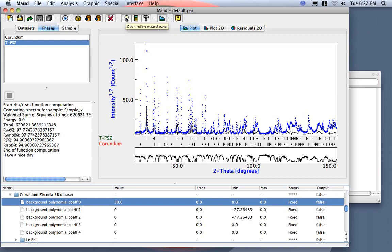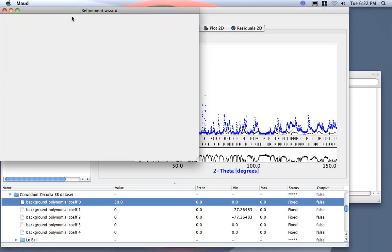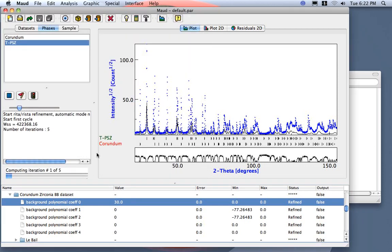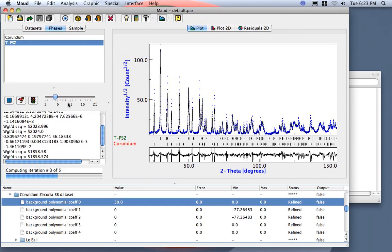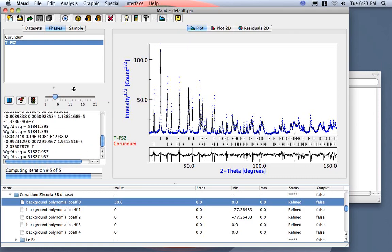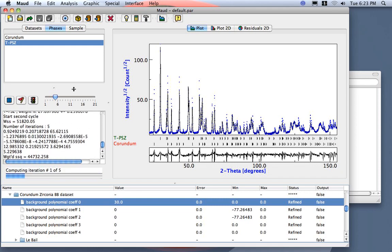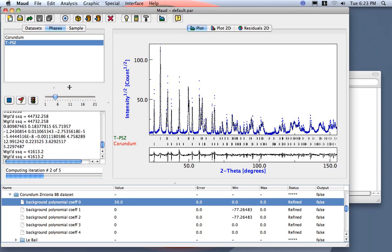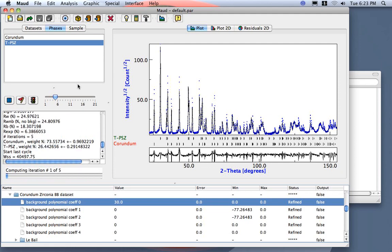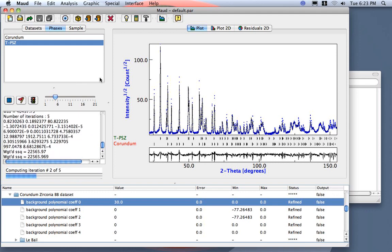So I select the wizard here, or you just go analysis wizard here. We select the quantitative analysis and we go. I adjust this. So I can see this. This is five iterations each step and you will do three steps: one to adjust background intensity, now it's in the second step to adjust peak position, and in the third step the program also adjusts peak profiles by refining crystallite size and microstrain.